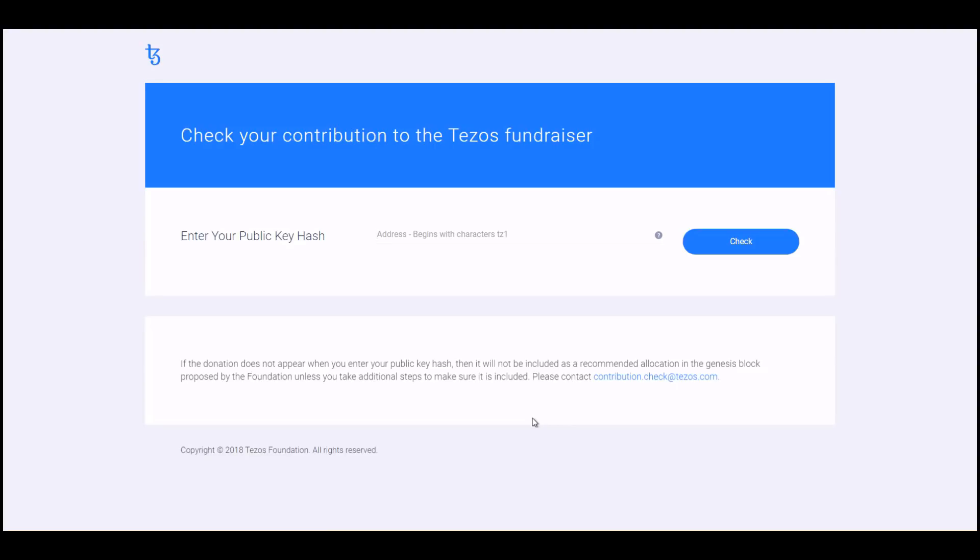If you have any problems, say you've entered your public hash and you're not seeing anything, you can email contribution.check@tezos.com. It's imperative that you do that sooner rather than later, because if you don't reach out to them and they don't fix your problem before the genesis block, you won't have rights to any Tezos.